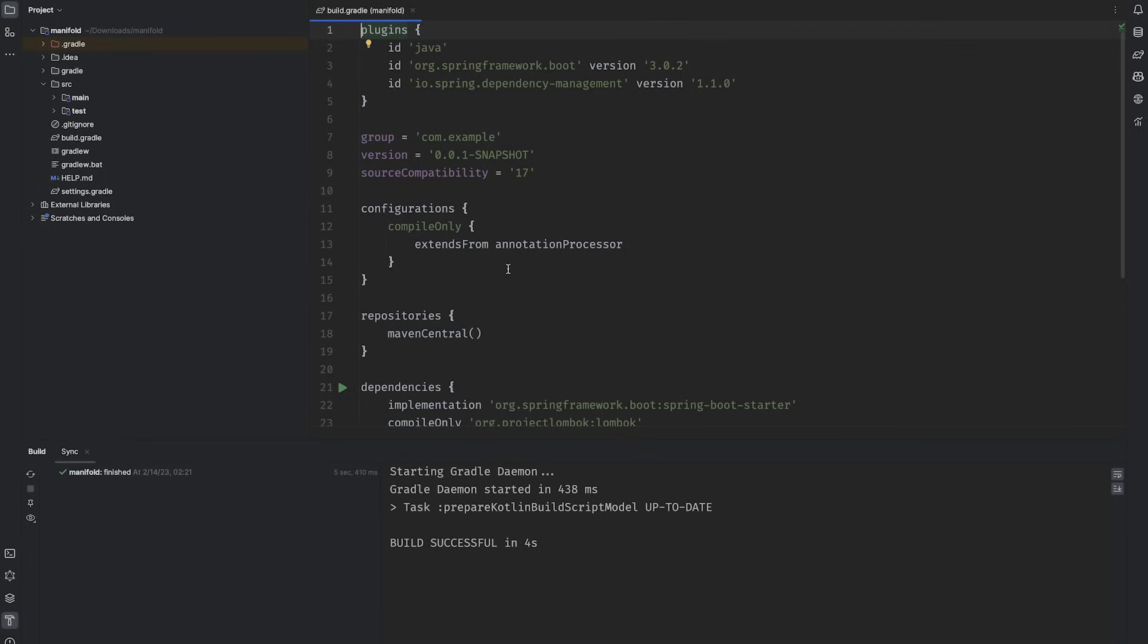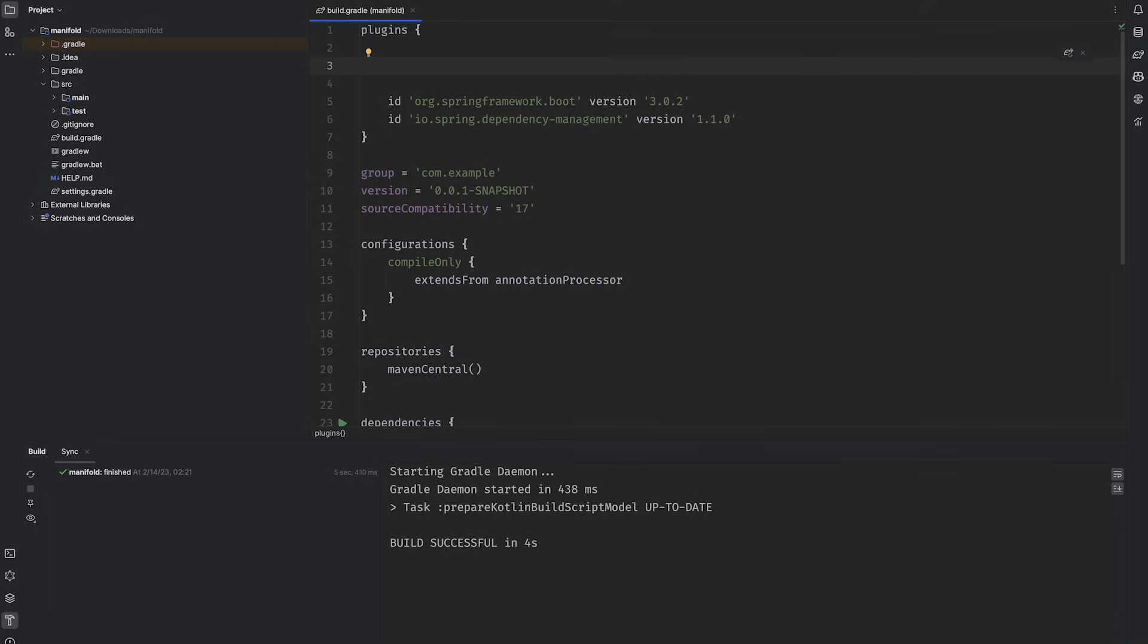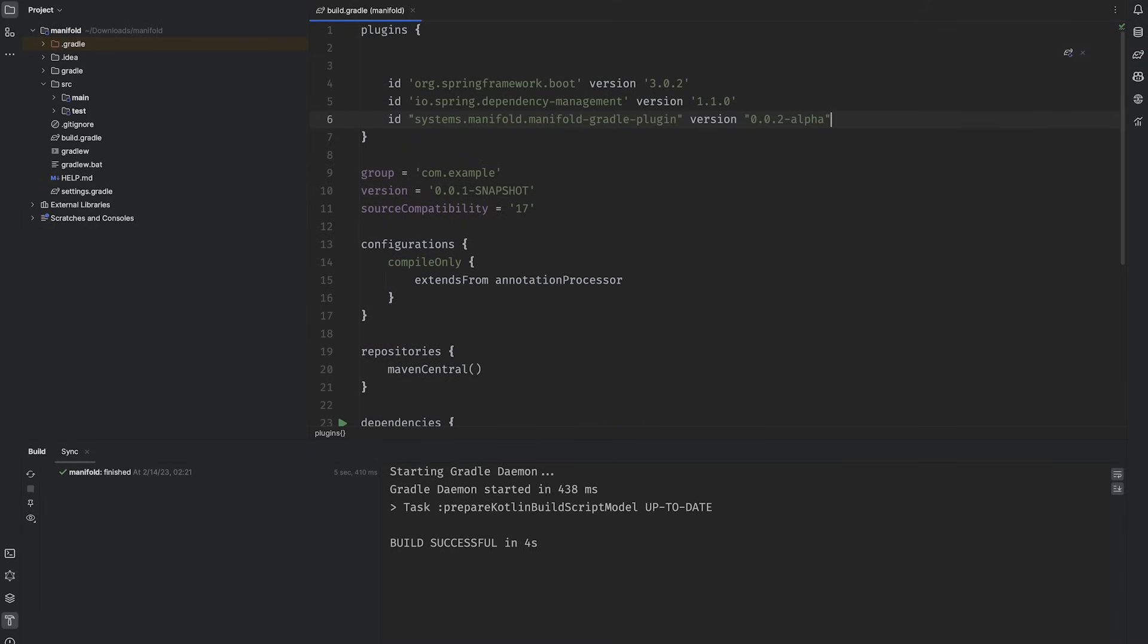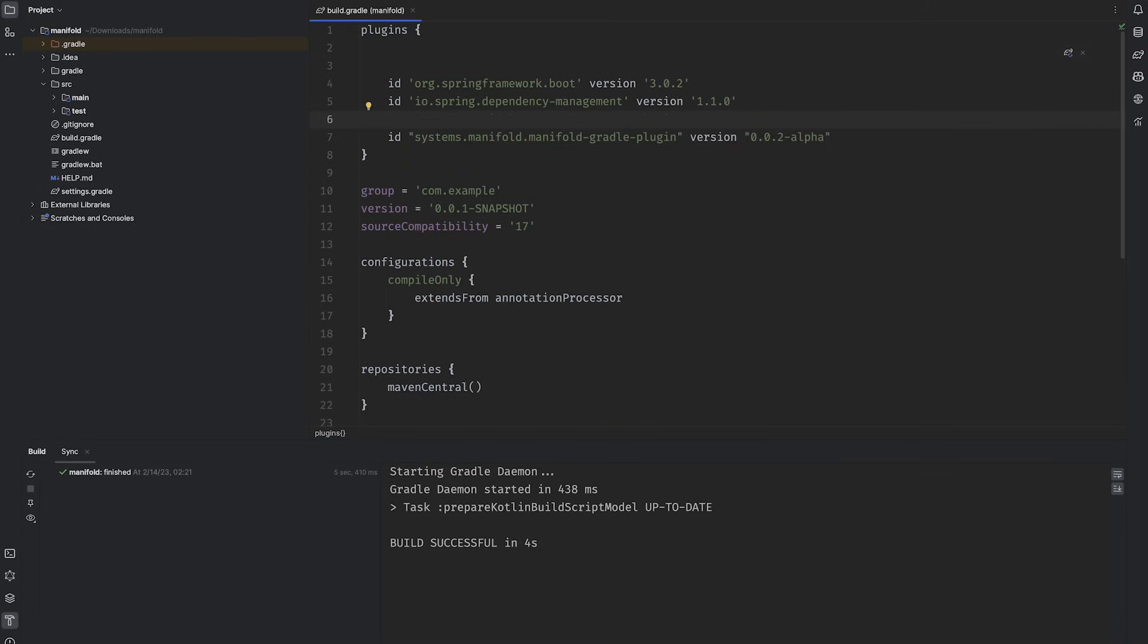Once the project's open, add the Manifold plugin to your build file. I'm using Gradle, but there is comparable support for Apache Maven too. It works. I tried it, but for my New Year's resolutions, I said I was going to try and lose weight and learn Gradle, and I'm definitely making progress learning Gradle.